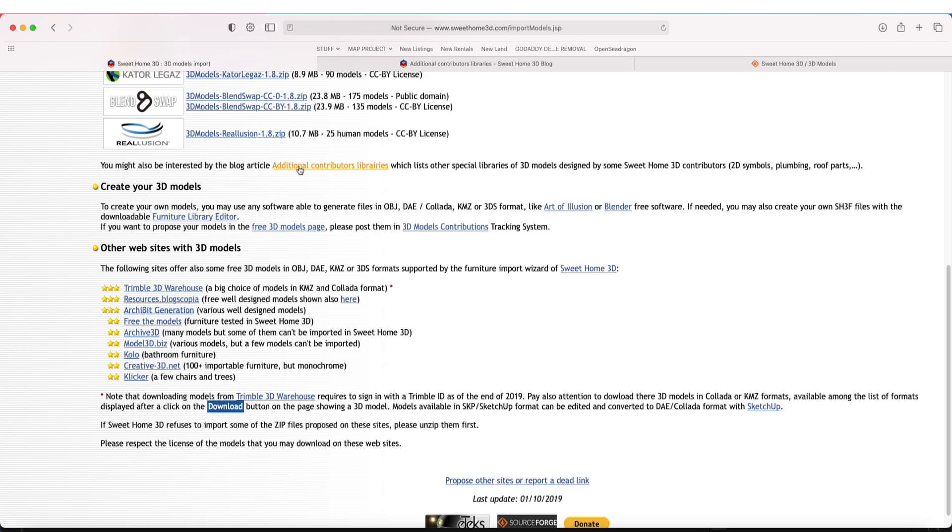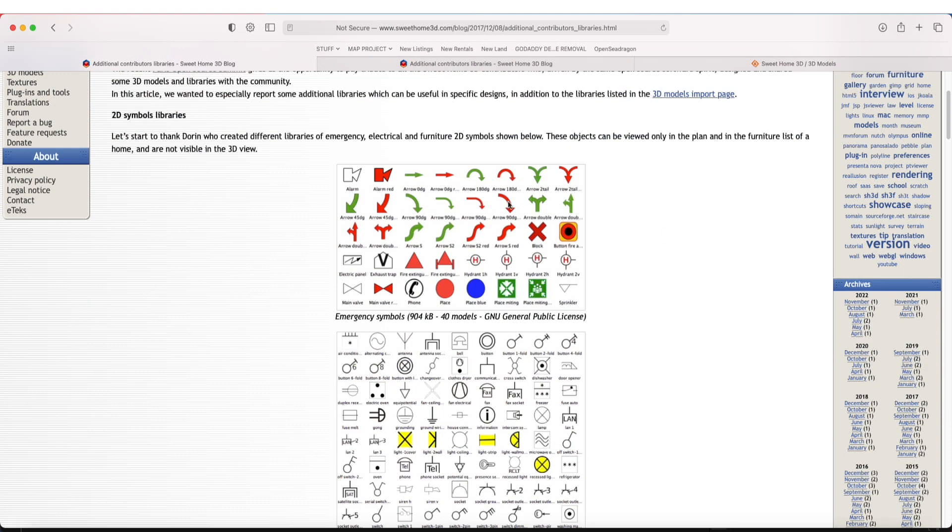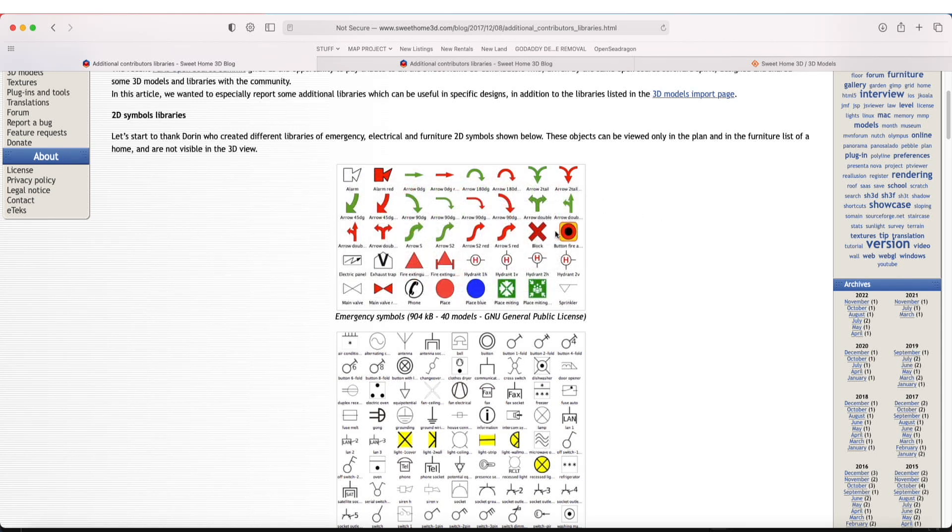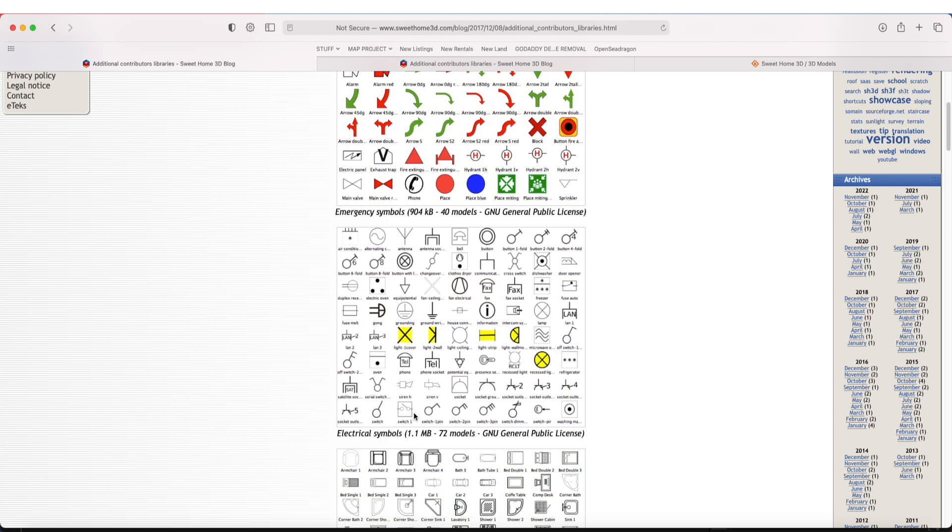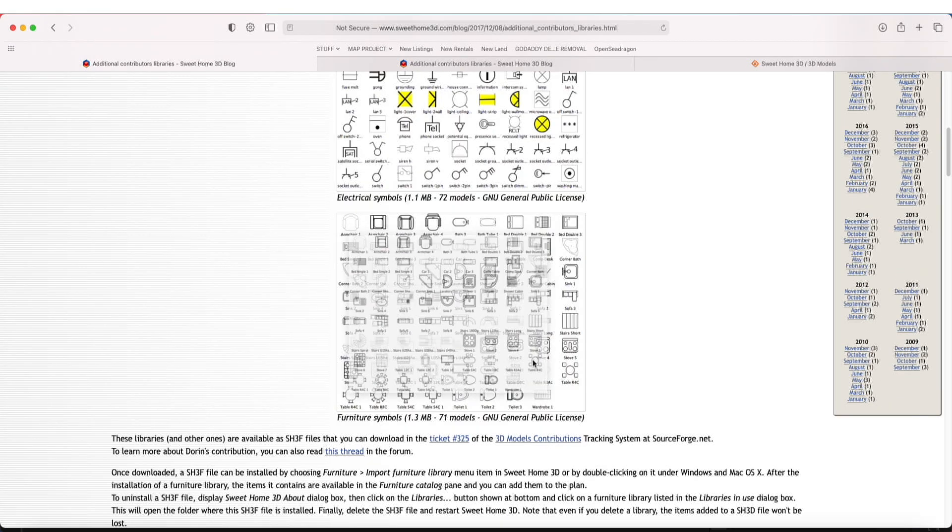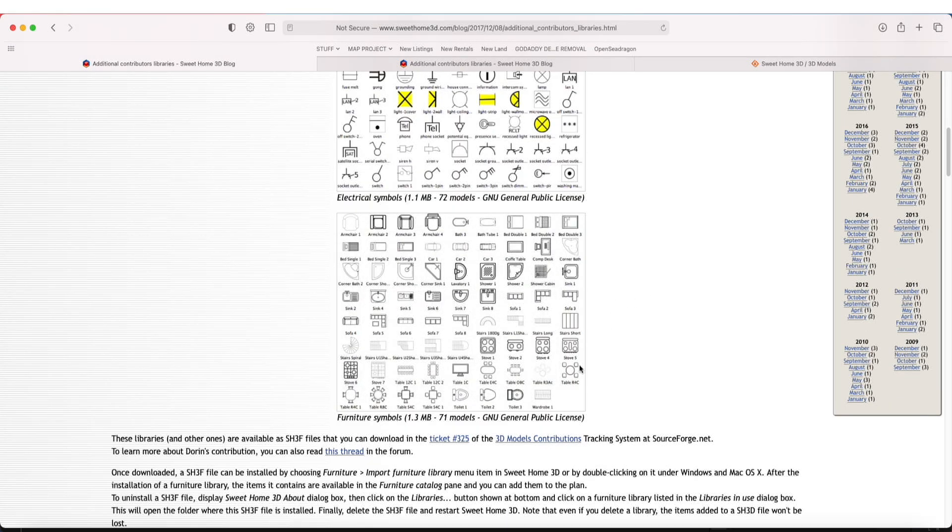We have additional contributors' libraries, and here we go: 2D symbol libraries. This is what we're looking for. This is a good one I use for fire safety plans, which I sometimes produce. We have fire extinguisher icons, things like that, places, signs, and whatnot. If you're doing electrical diagrams, entirely possible you could use this one. Here's the other one I make use of quite regularly: furniture simple.